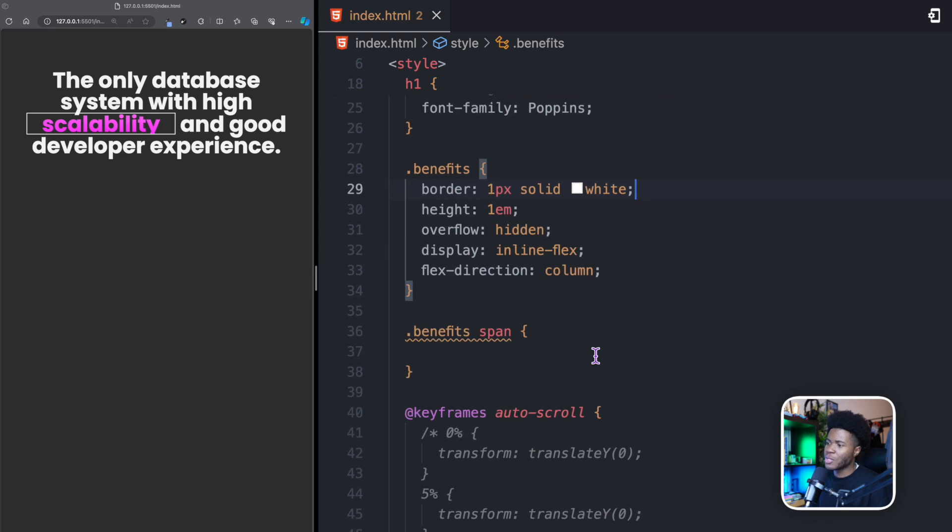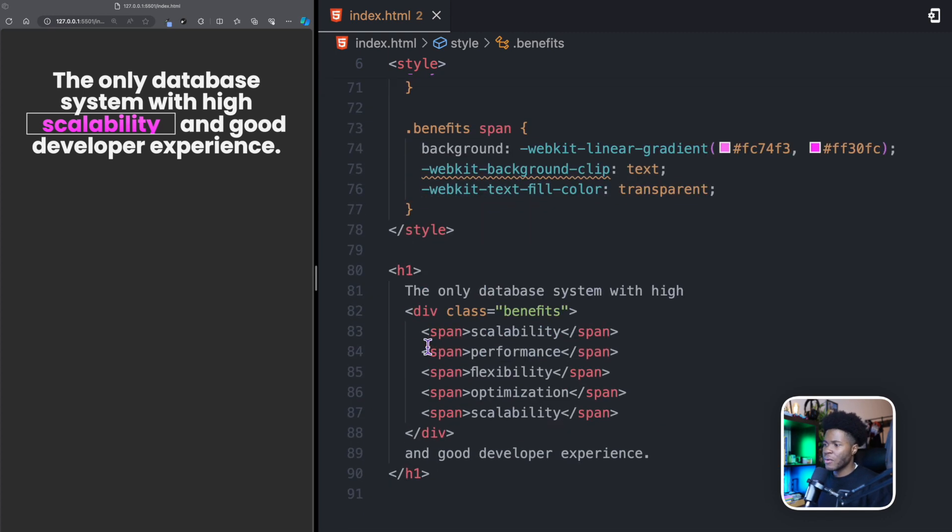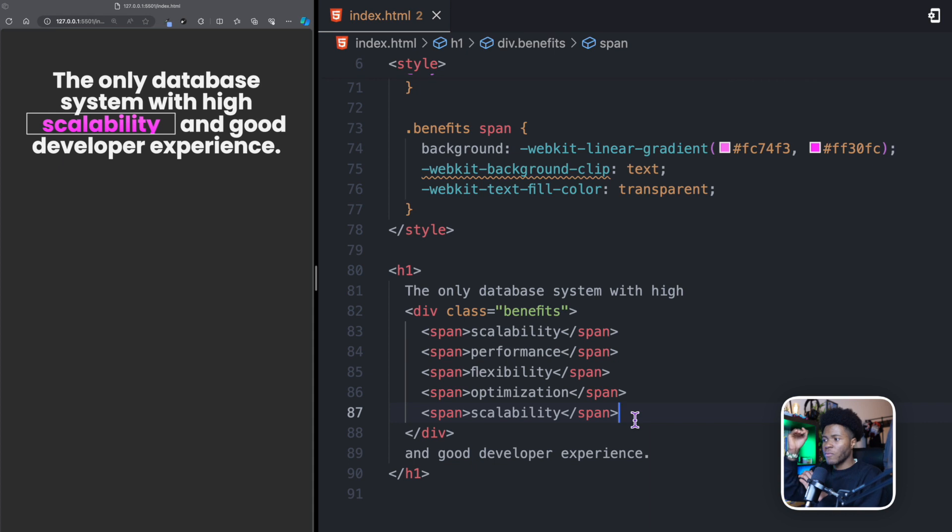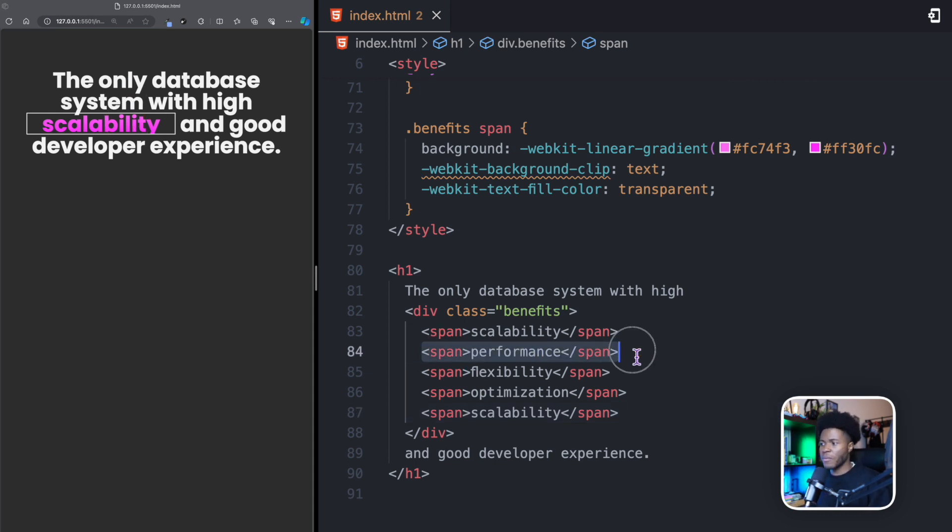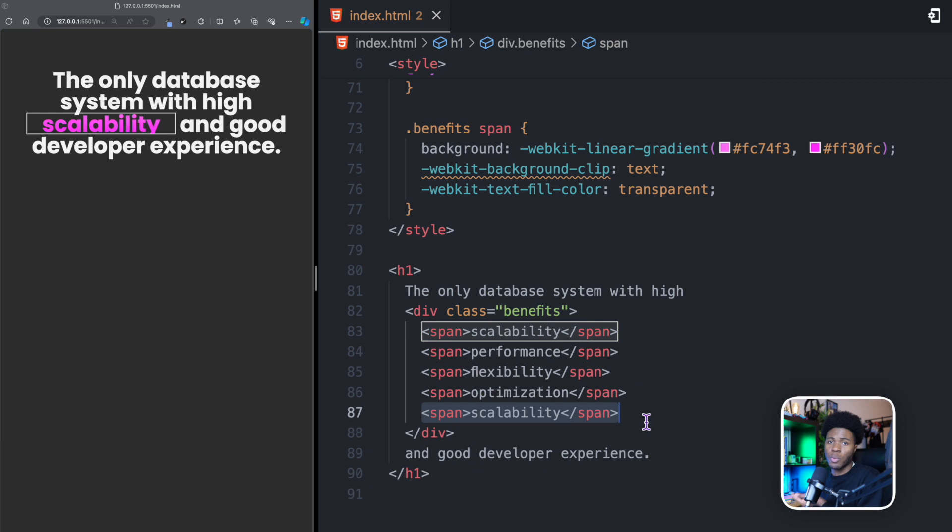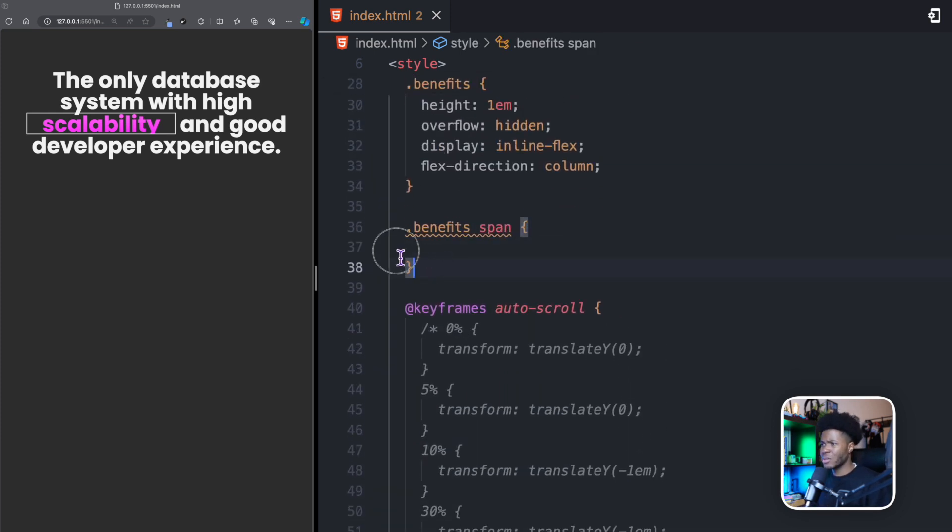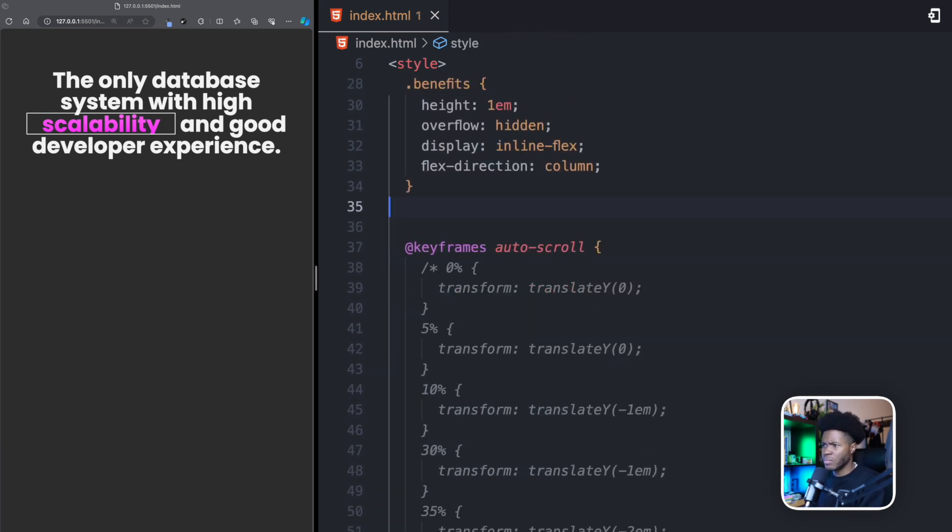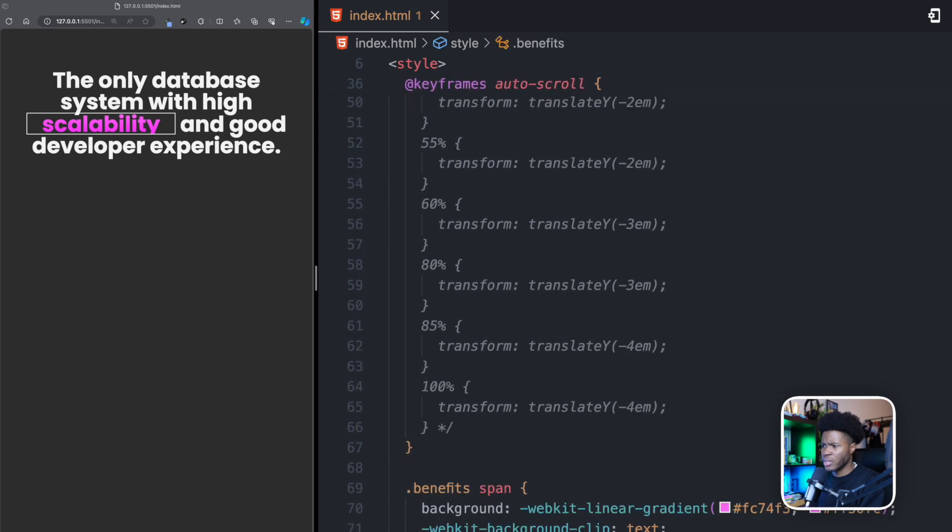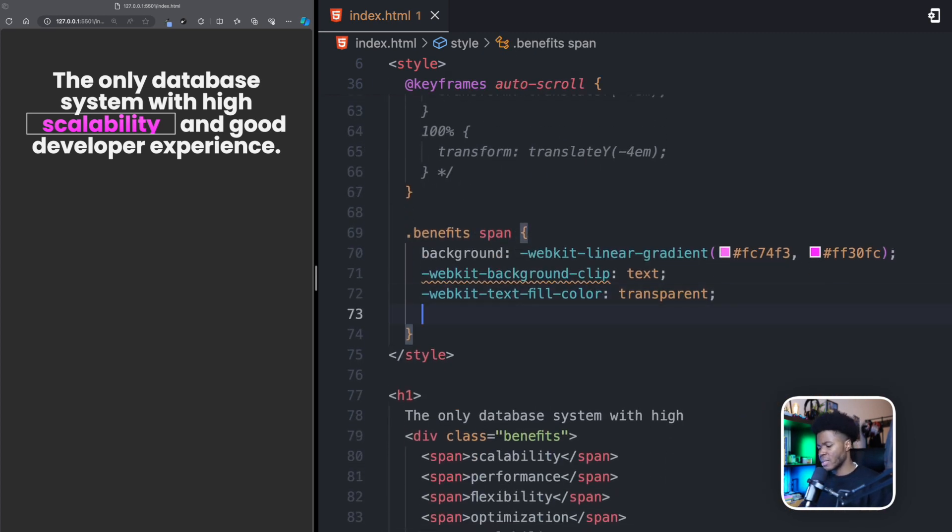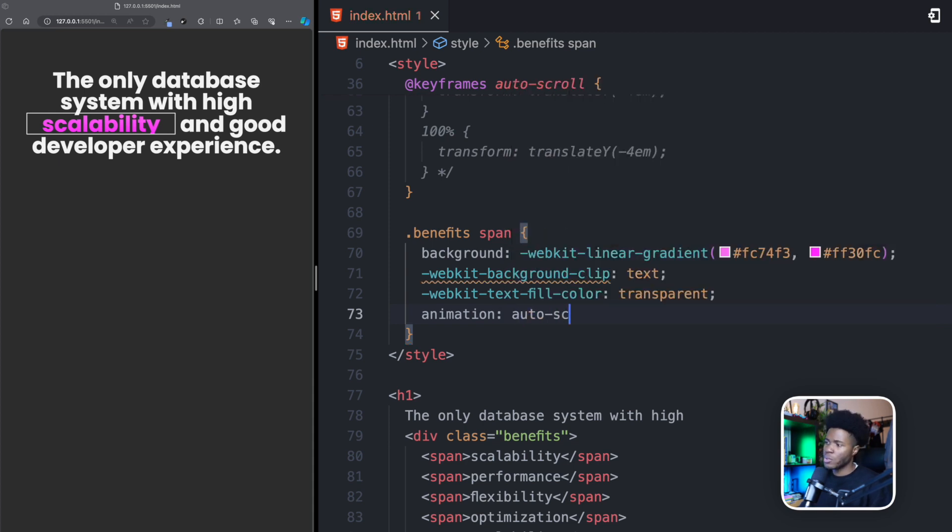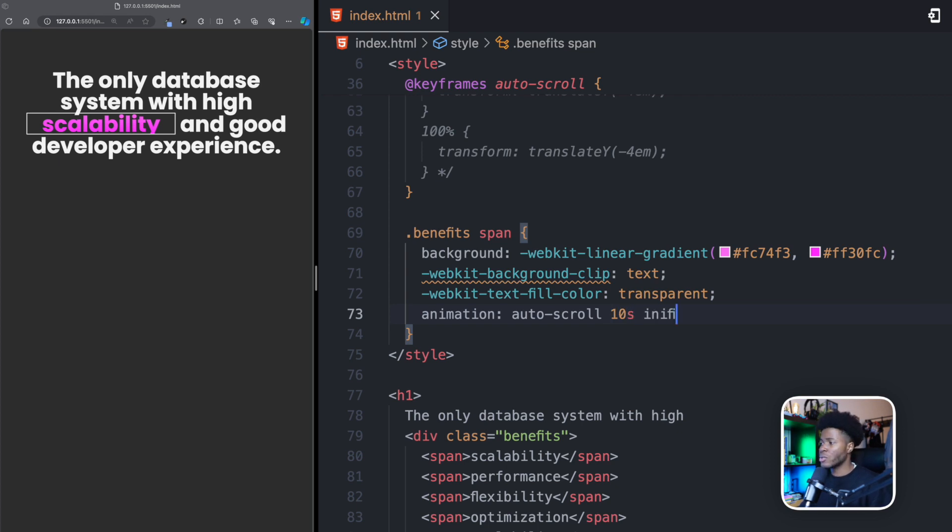Let's do our animation. What we are going to do is that for each of this span, we're going to make them move to the top. Scalability moves to the top and then performance would show, performance moves to the top, flexibility would show, flexibility moves to the top and so on until we get to the end. For this span, I can say animation. And for my animation, I'm going to call this auto scroll. I want this to last for let's start with 10 seconds. And I want this to happen infinitely as it should never stop.